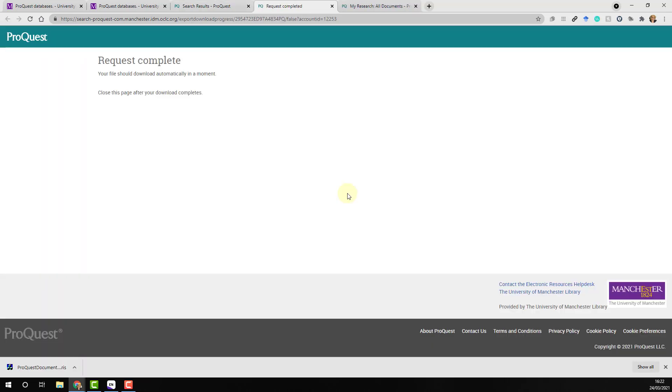Your references should now automatically download. If you're using Chrome, these records should appear in the bottom left-hand corner of your browser. Click the file.